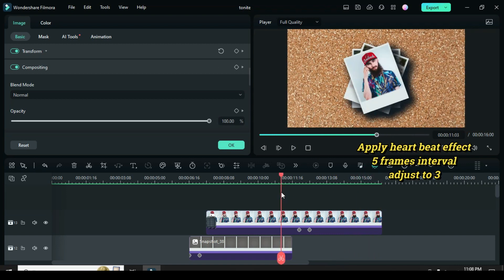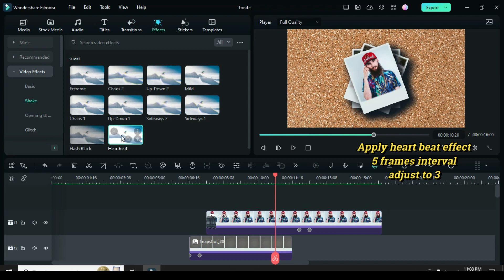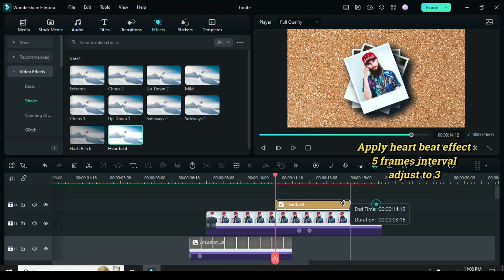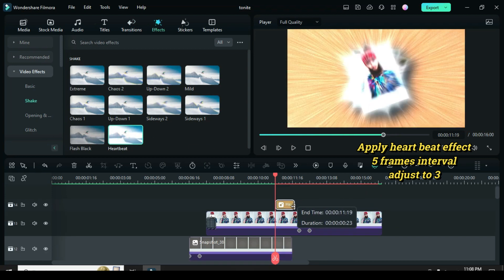Before the keyframe above, you can apply a heartbeat shake effect and click to reduce it to 3 within a 5-frame interval.